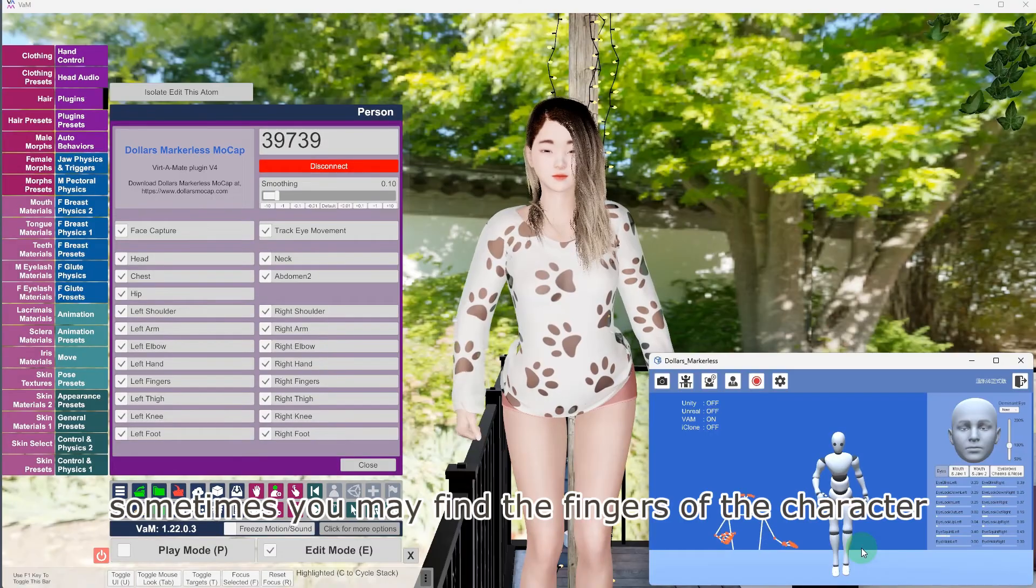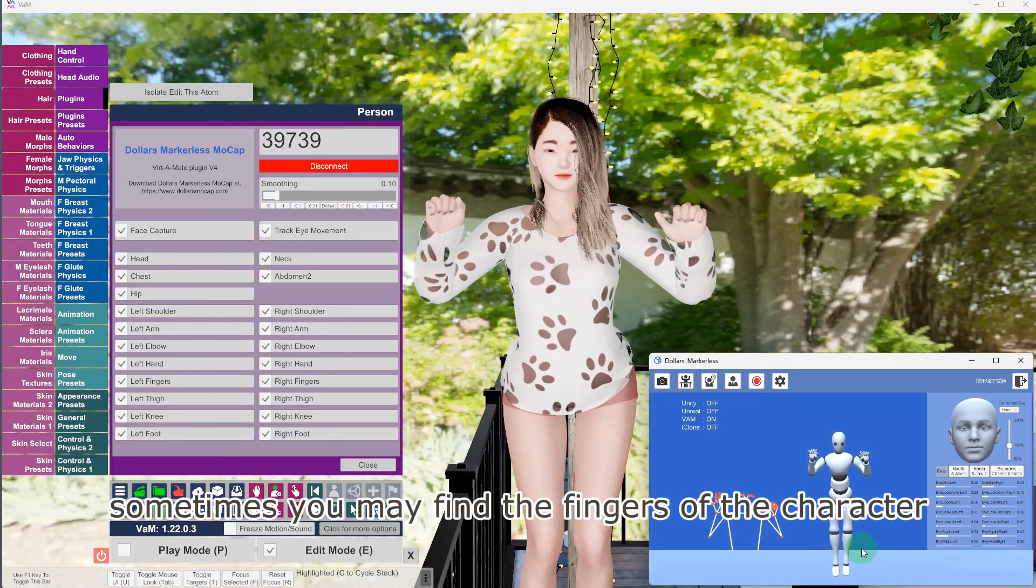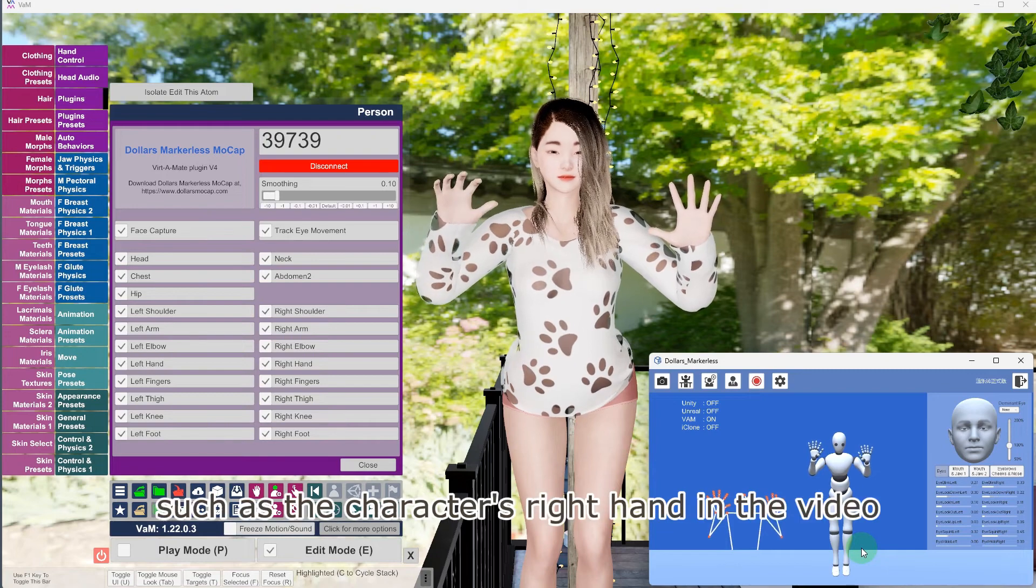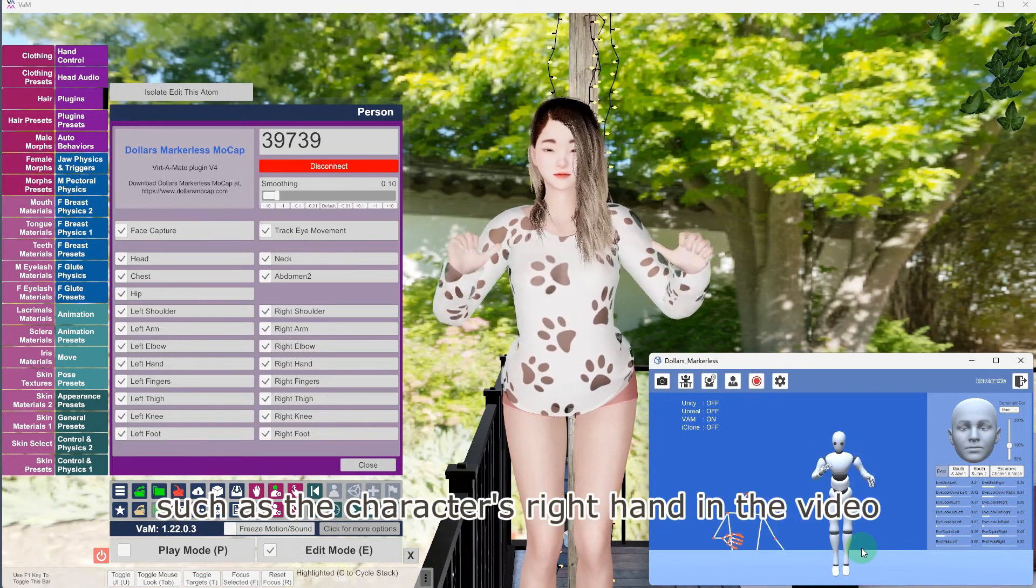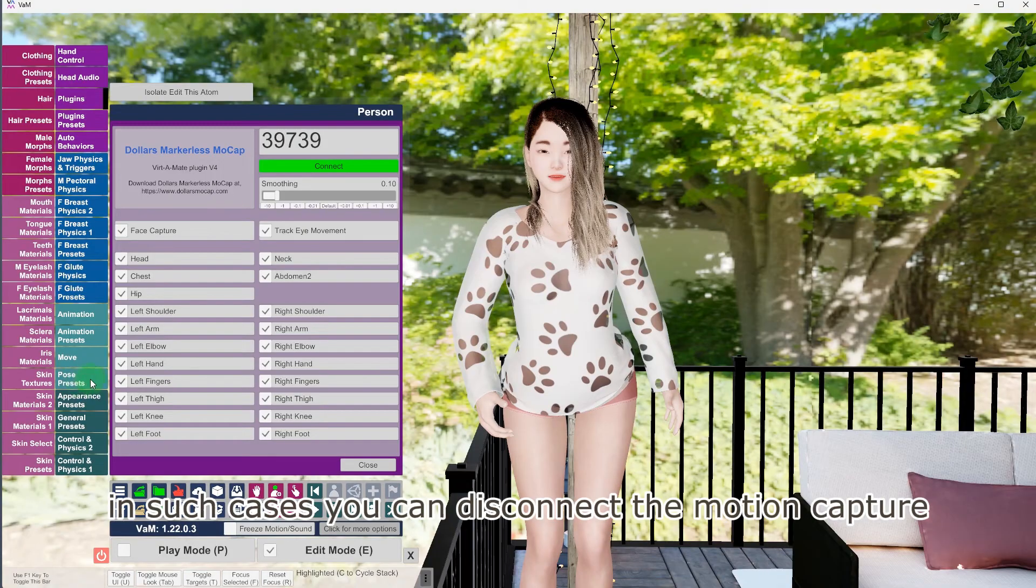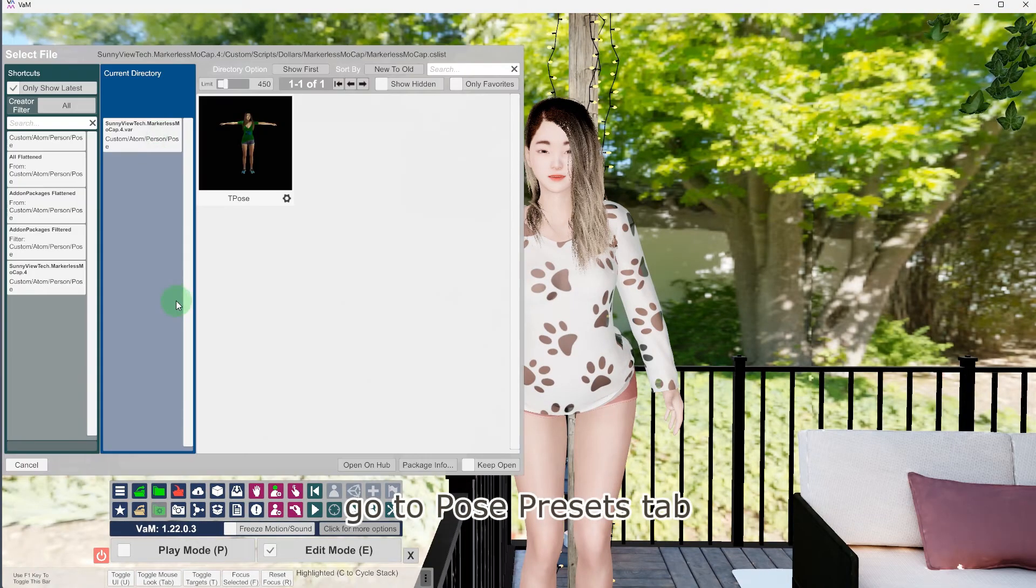Sometimes, you may find the fingers of the character cannot be fully extended, such as the character's right hand in the video. In such cases, you can disconnect the motion capture and go to Pose Presets tab.